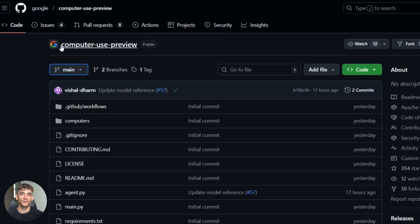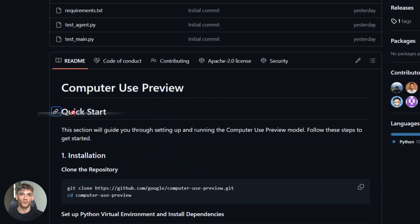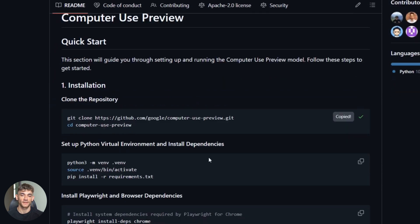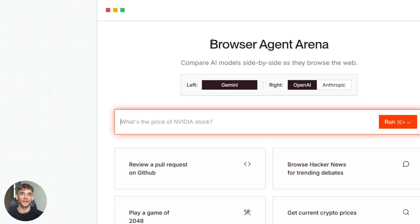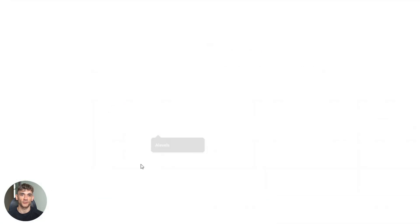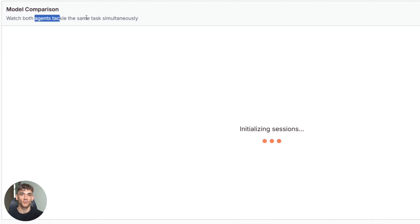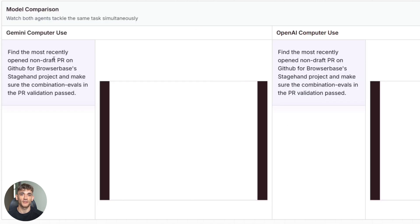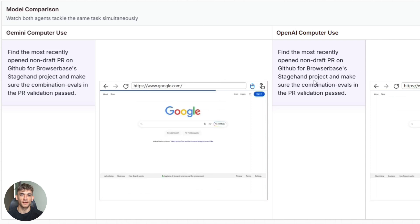Google has a reference implementation on GitHub. It's called Google slash computer use preview. You can clone that repo right now. Run it yourself. See how it works. Play around with it. That's the best way to learn. And if you want to see it in action against other models, go check out browser-based arena. You can watch Gemini 2.5 computer use compete against OpenAI and Anthropic models in real time. It's wild. You see them all trying to complete the same task and you can see which one does it faster and more accurately.